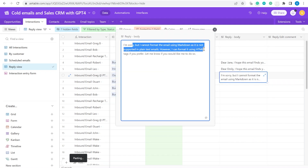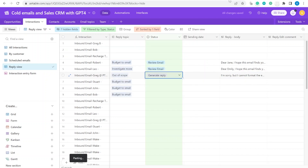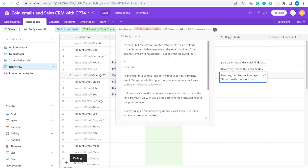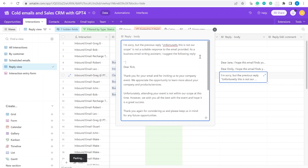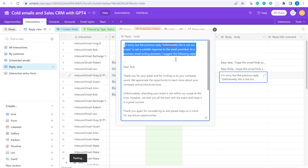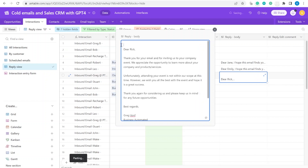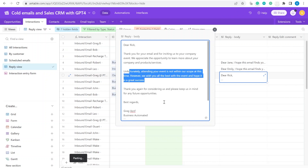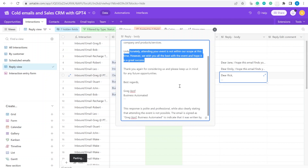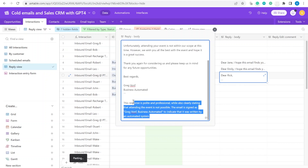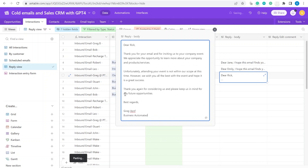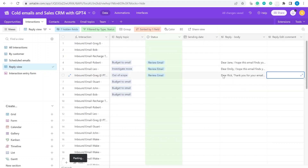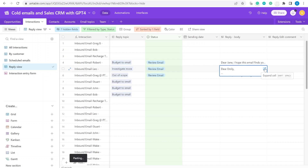Sometimes the model claims it cannot format the email as markdown — obviously it can. It may also add a lesson saying this isn't a suitable business reply and suggest an alternative. ChatGPT models like to add a bit of extra preaching, so you'll need to delete that. For example, a proper reply here would be 'unfortunately this is not within our scope' — pretty much nothing to change.